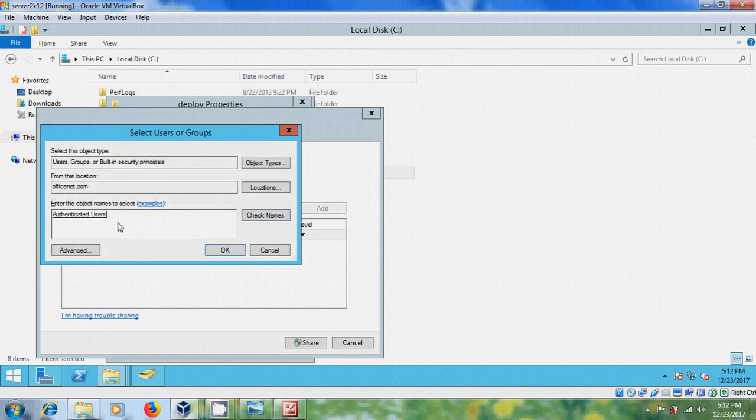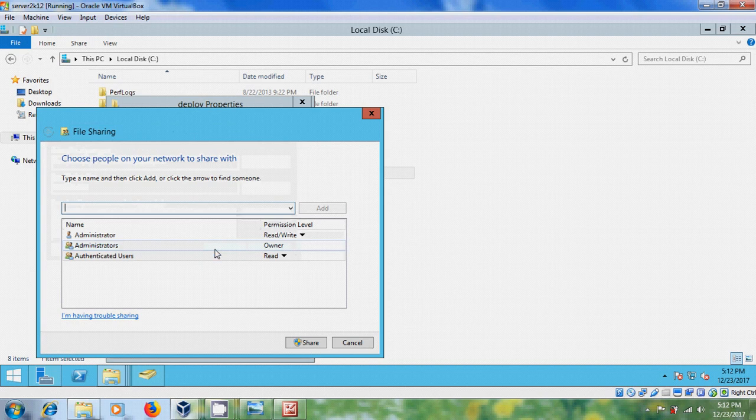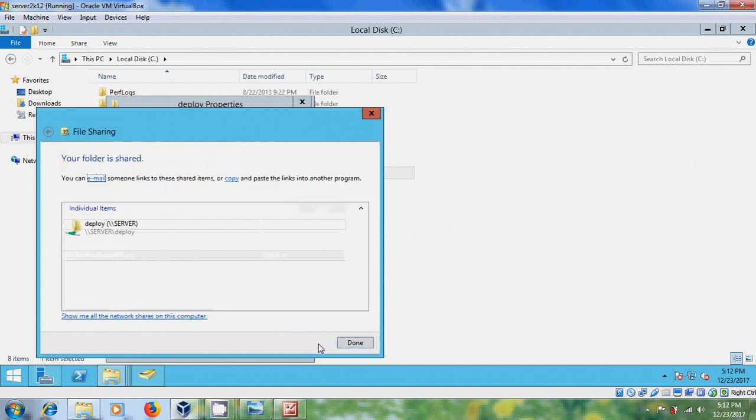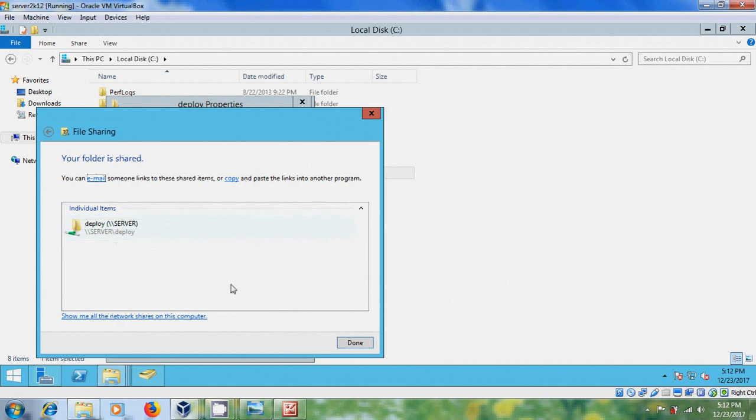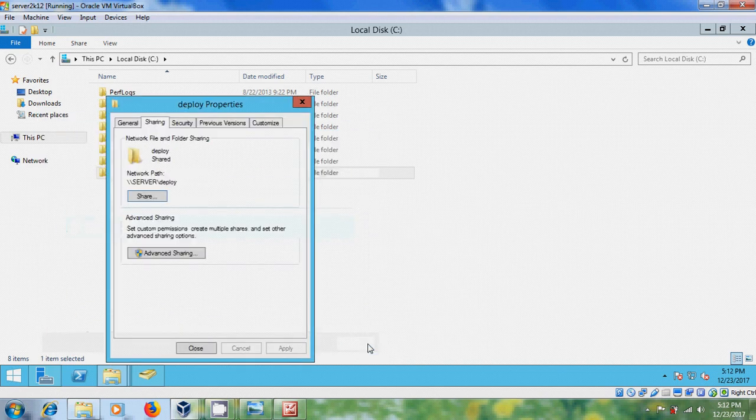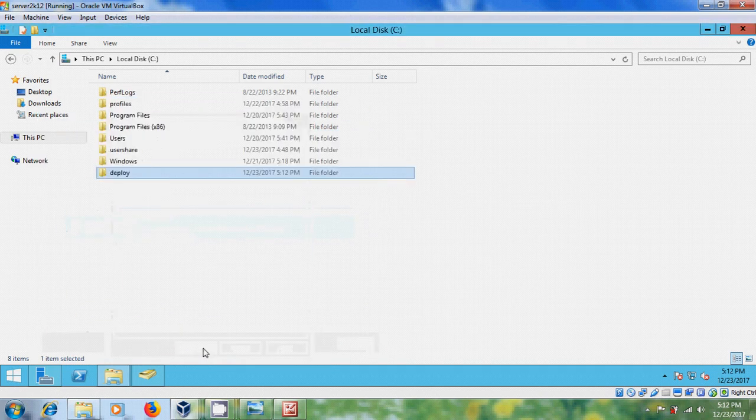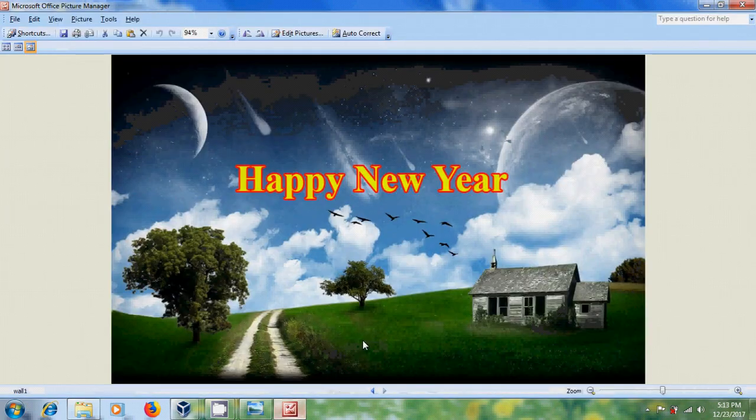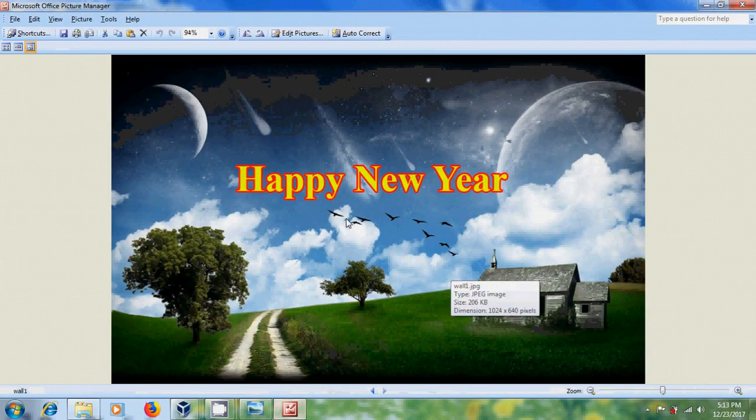Please select find people. Select authenticated users, okay. And here I am giving the read only permissions. After that click on share. And here it is showing the folder path, done. Close this. Now I want to deploy this wallpaper in all my client systems.